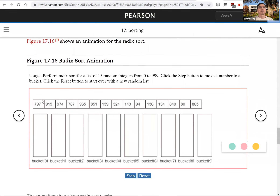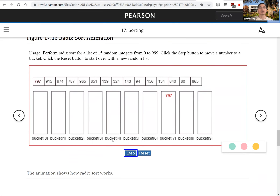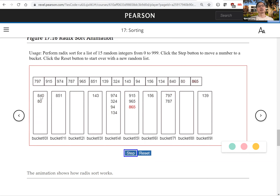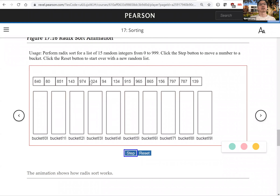Here is the animation. We have all these numbers and we're going to start with the last digit. Seven goes to bucket 7, five goes to bucket 5, one goes to bucket 1, nine goes to bucket 9, four goes to bucket 4, three goes to bucket 3, six goes to bucket 6, zero goes to bucket 0, five goes to bucket 5. We collect everything back — the last digit pass is sorted.